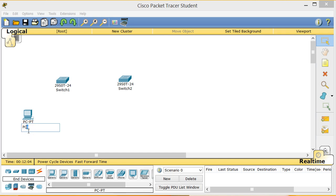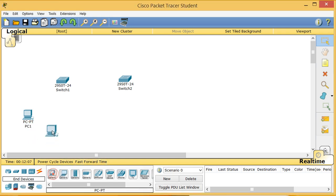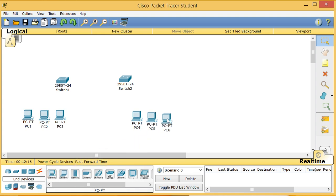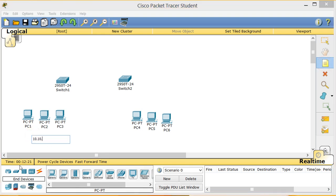I'll call them PC1, PC2, PC3, PC4, PC5, and PC6. Now you can give them labels by clicking and typing notes. This network is going to be 10.10.10.0/24 with a subnet mask of 255.255.255.0, and a default gateway of 10.10.10.100.